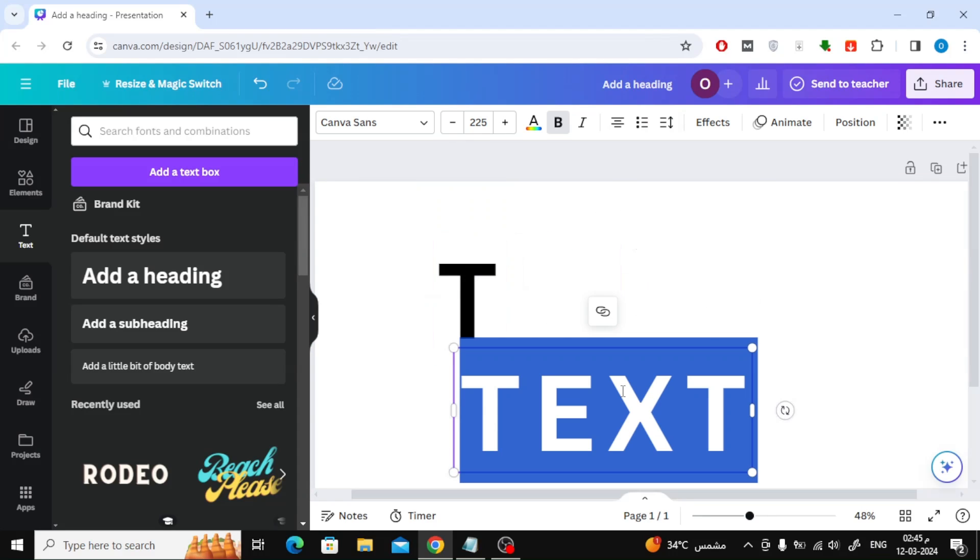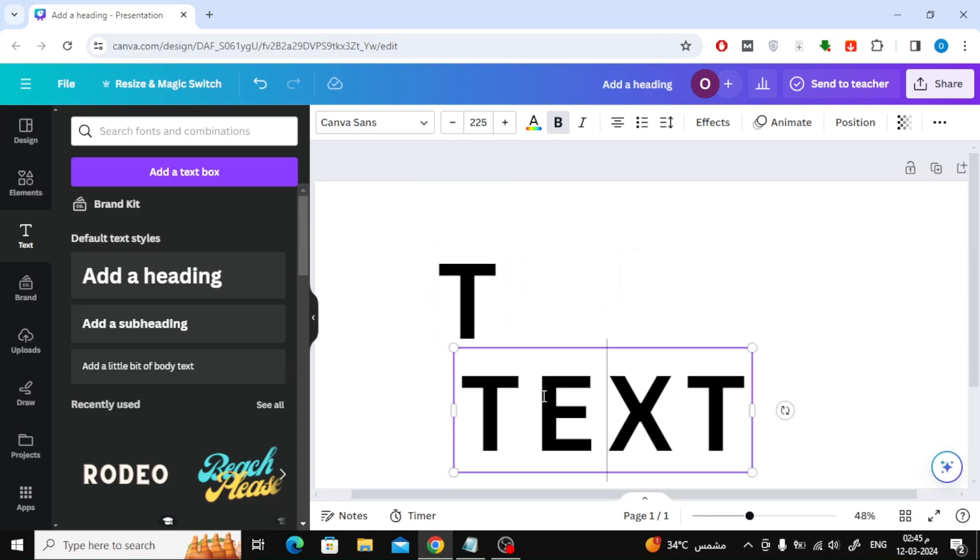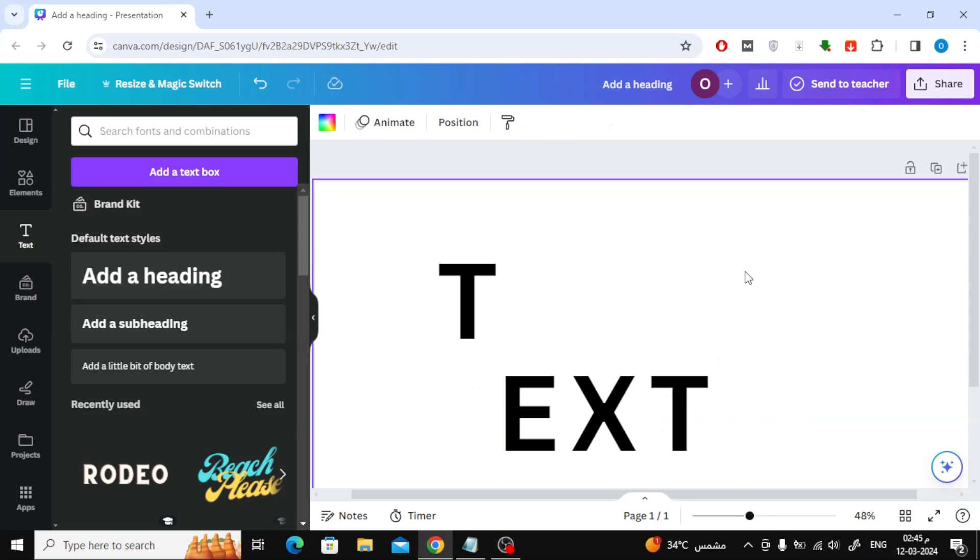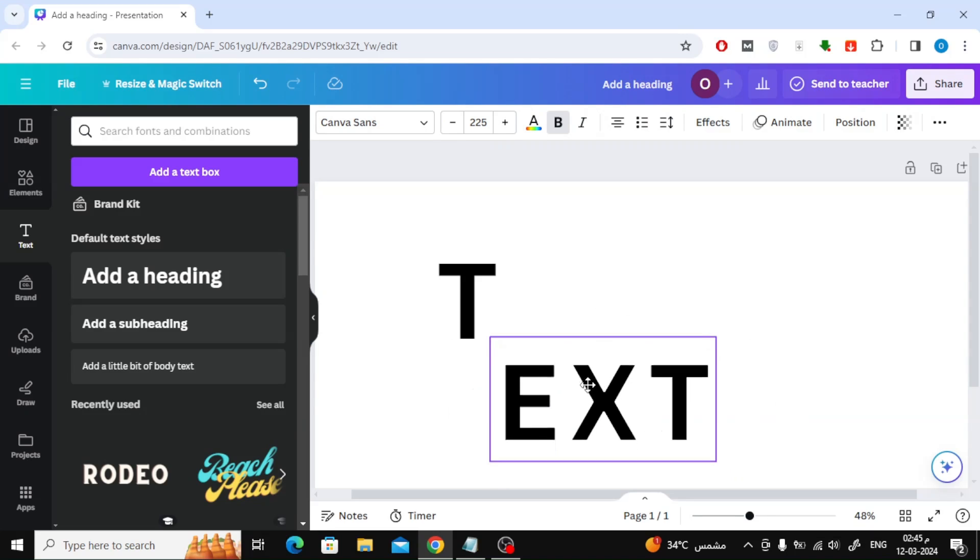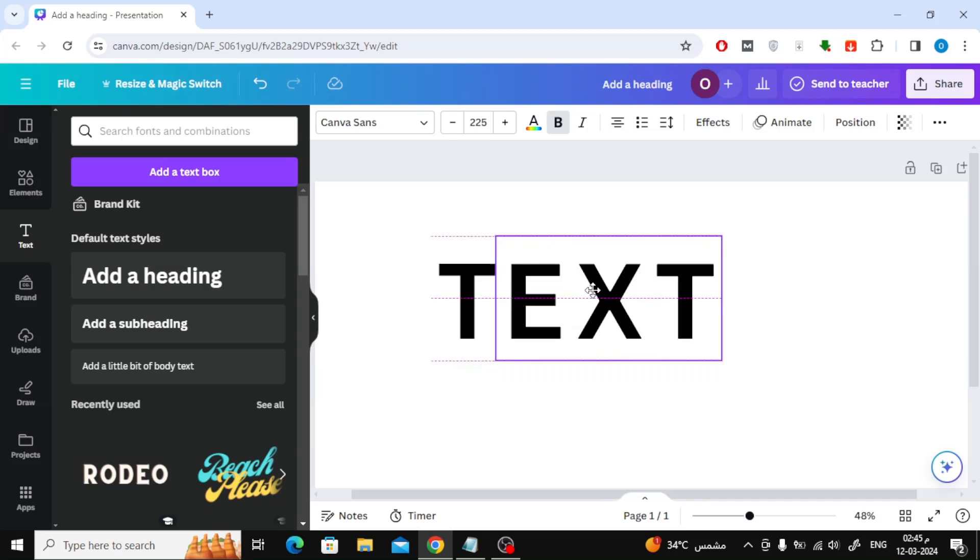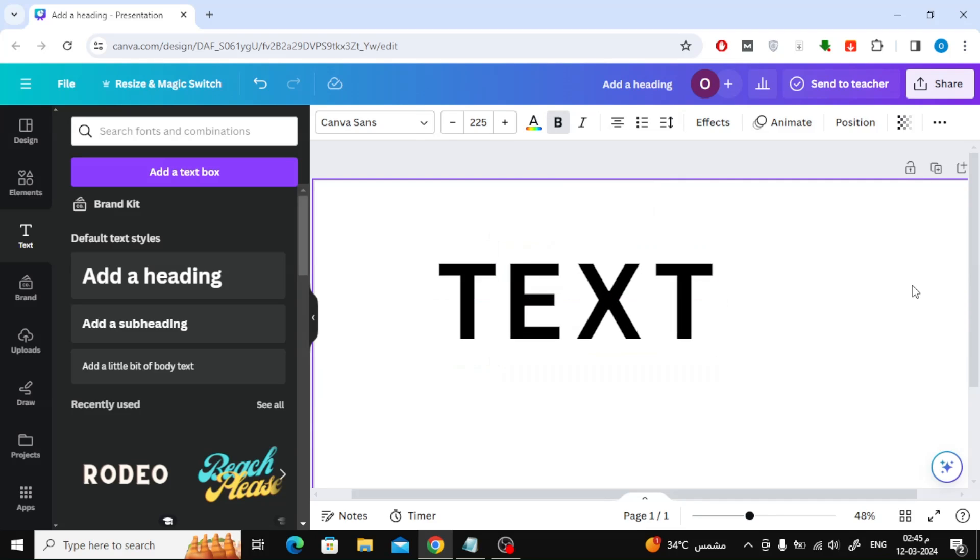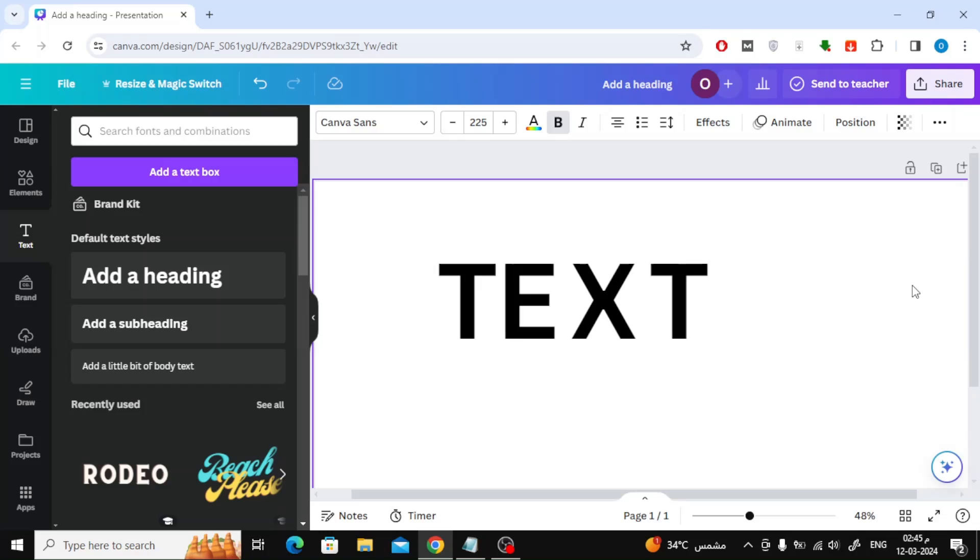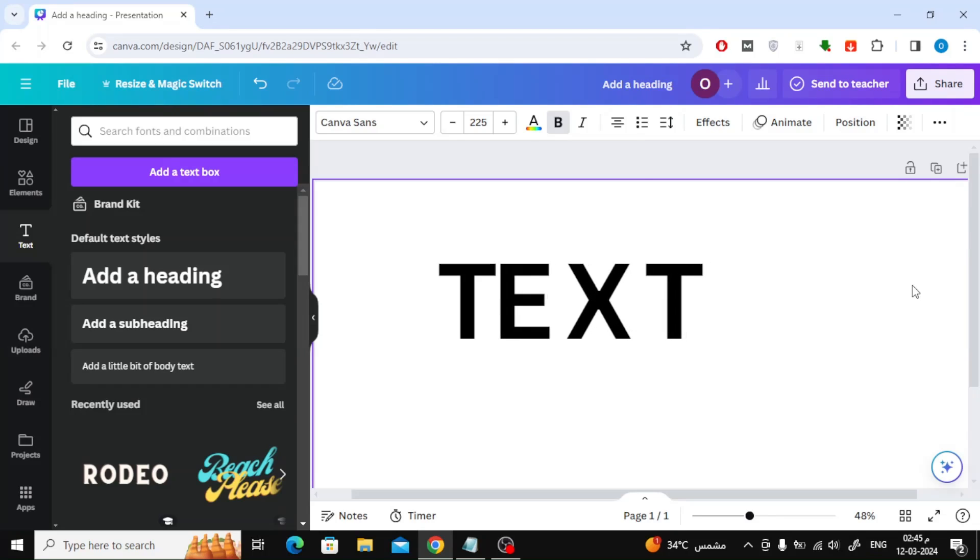For this second text box, I will delete the first letter T. Now, as you can see, you can make the space between letters as close as you want. Use the arrows on the keyboard to move the text better.